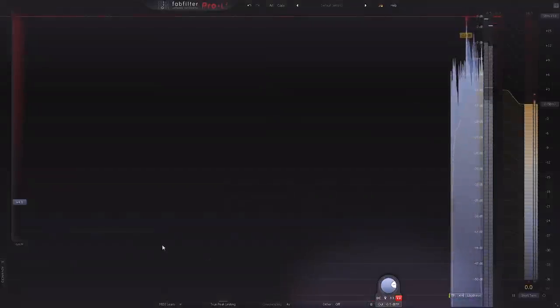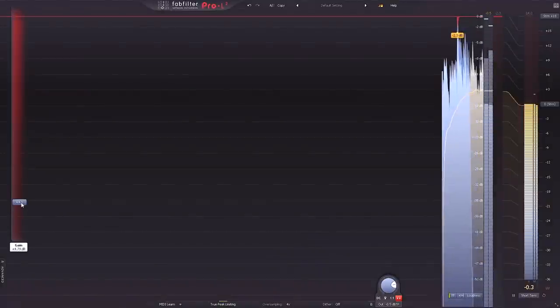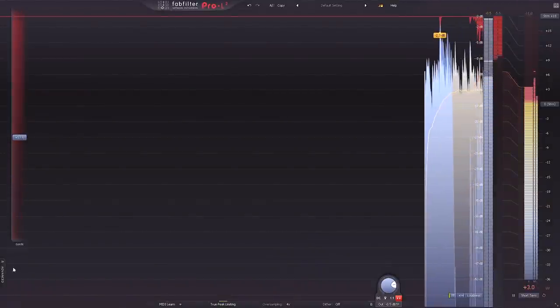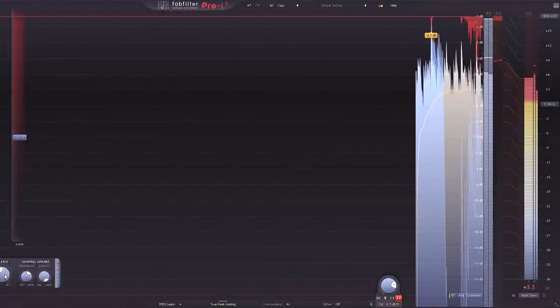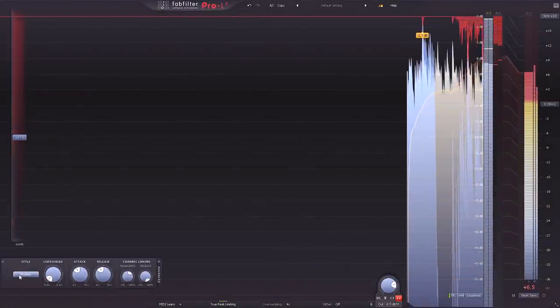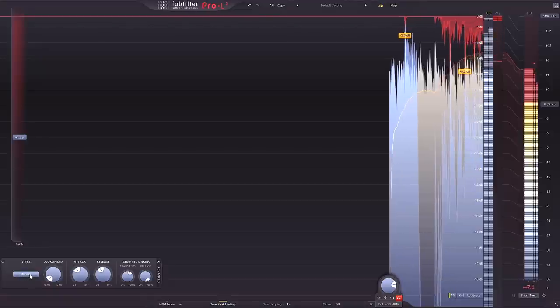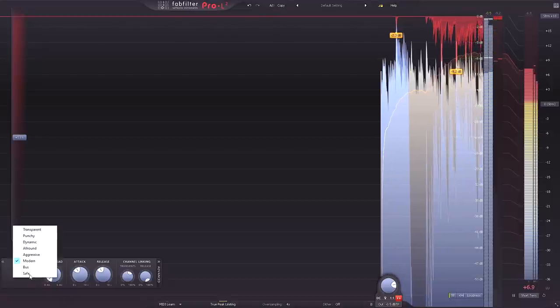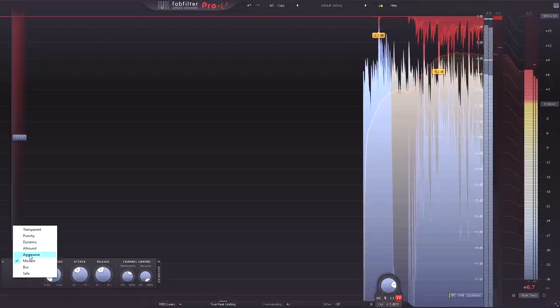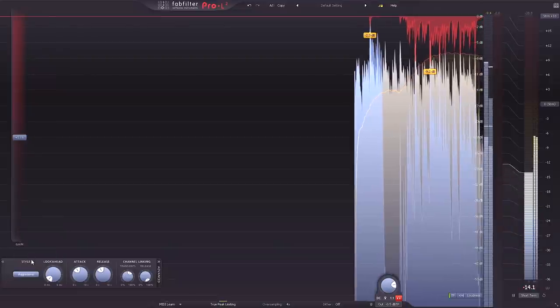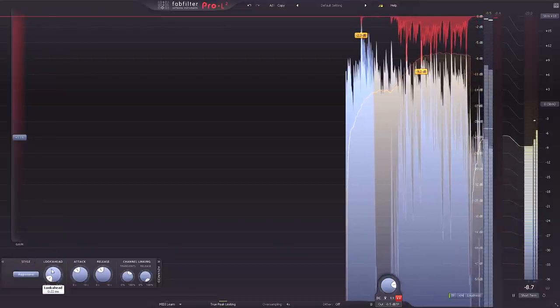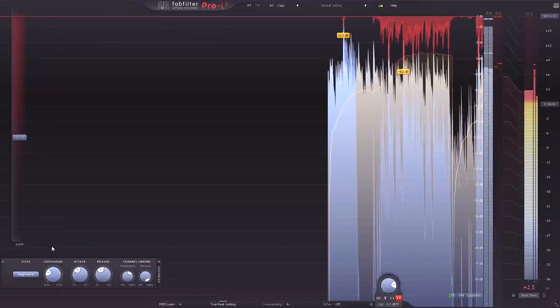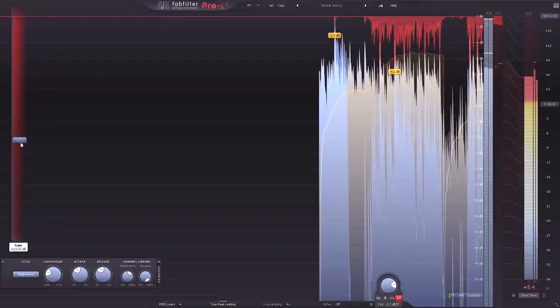Next to that is the Audition limiting button. This allows you to solo the actual gain reduction signal being applied to the audio. This is an incredibly useful feature when deciding the limiting style, how much to tweak the advanced parameters, and of course, how much limiting should be applied overall.